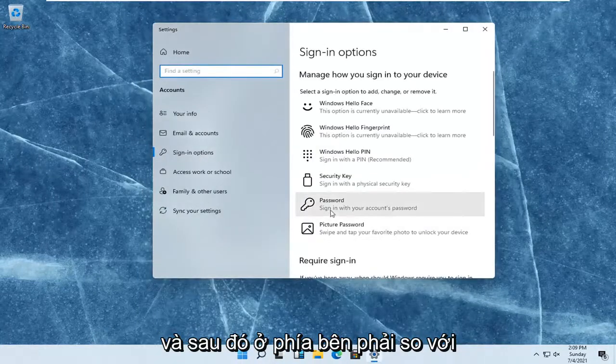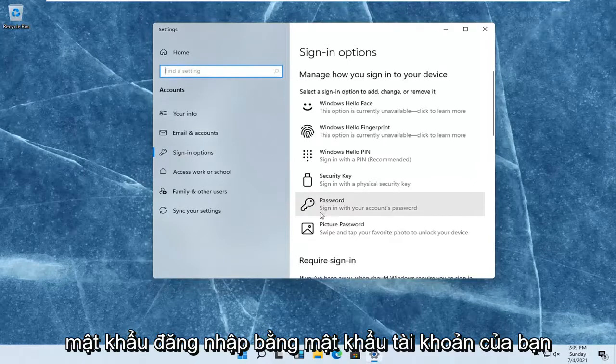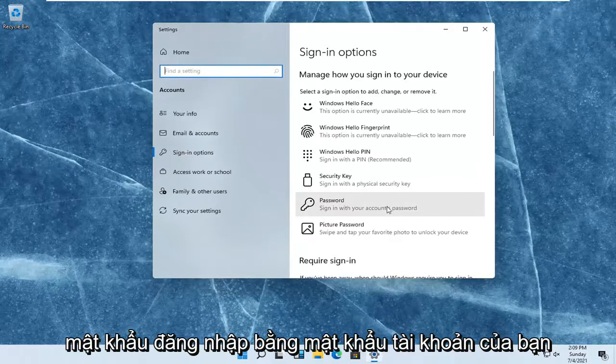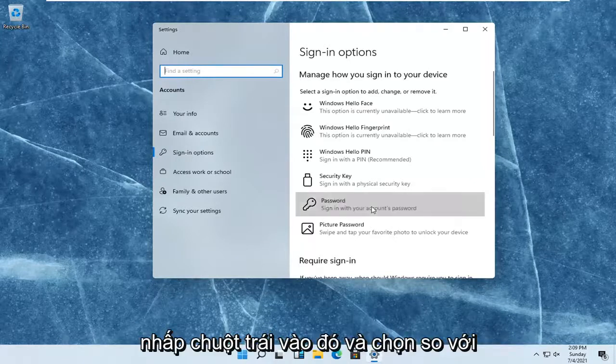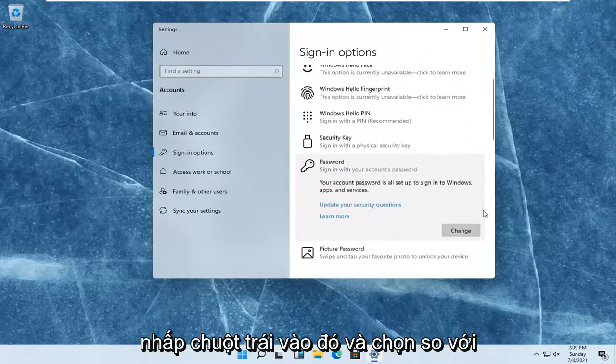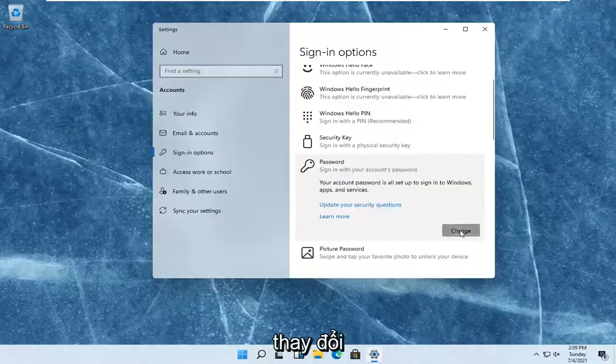Then on the right side where it says password, sign in with your account's password. Left-click on that and select change.